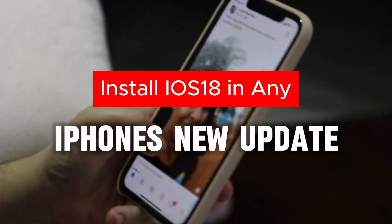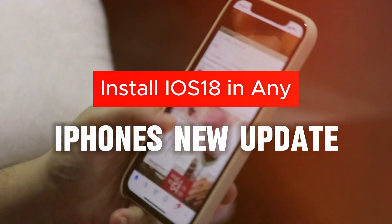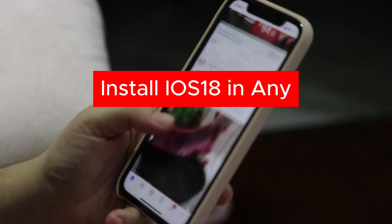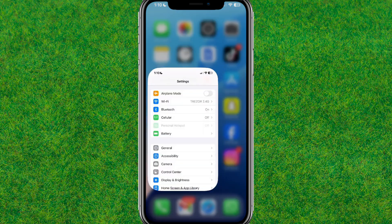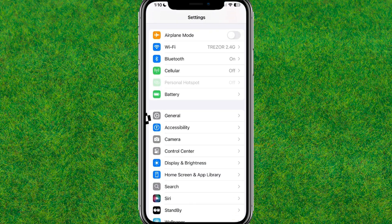Hey guys, welcome back. In this video I'm going to show you how to install iOS 18 on any iPhone. iOS 18 can only be updated on the iPhone 11 or later versions.